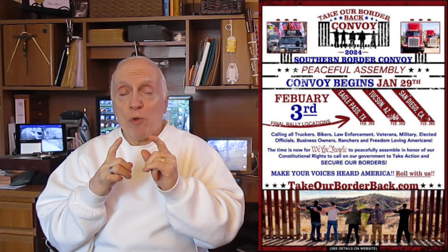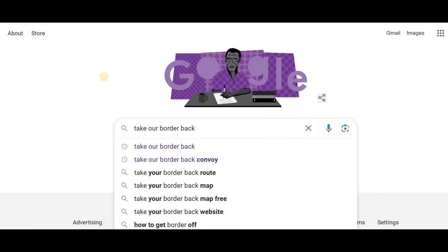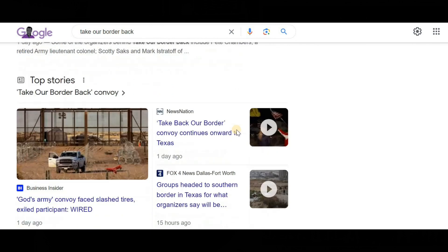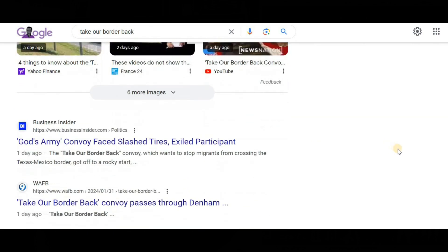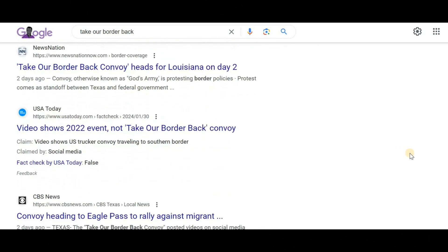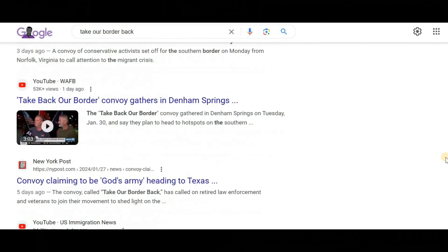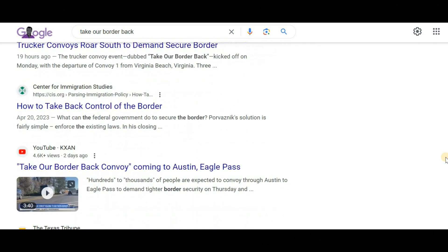I'm going to show you the results when I searched for that website on Google and on DuckDuckGo. As you can see, we're on Google. This is the Google search engine. Take Our Border Back — let's see what we get. Scrolling down to see if you can find the website Take Our Border Back. I don't see anywhere the website Take Our Border Back. Keep scrolling. Maybe Take Our Border Back does not have a website? Sorry — it does. It's just that Google does not acknowledge it.